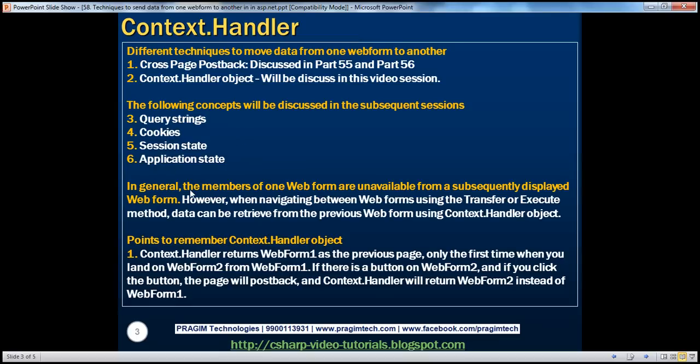In general, the members of one web form are unavailable from a subsequently displayed web form. However, when we navigate between web forms using the server.transfer or server.execute method, data can be retrieved from the previous web form using the context.handler object. Let's look at an example.